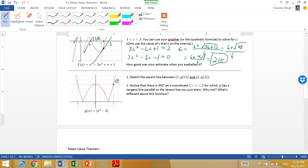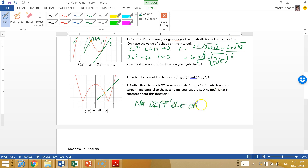Now let's consider the secant again between two points, but this time there's a corner in the graph. If you try to slide the rolling ruler parallel to the secant, it doesn't give a proper tangent line because of the corner. The function is not differentiable at that point. The first example had a nice smooth curve, but this one doesn't work out.